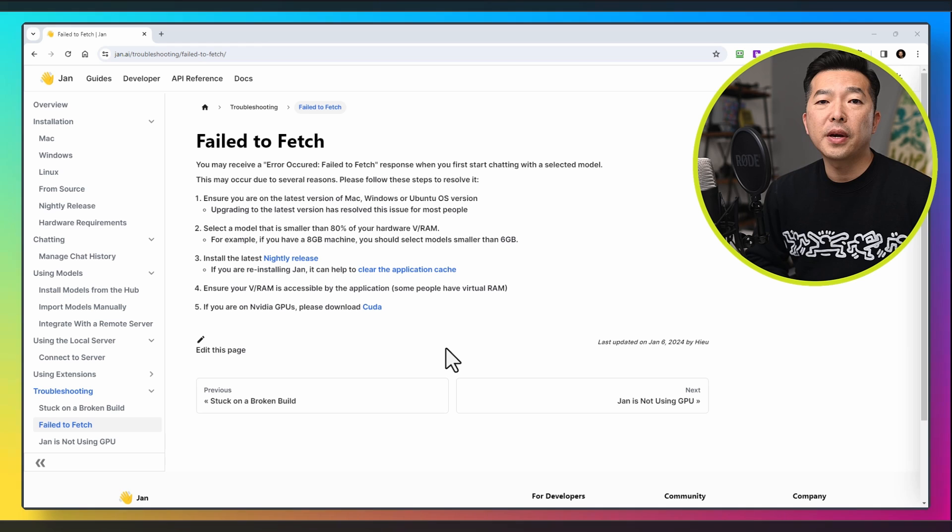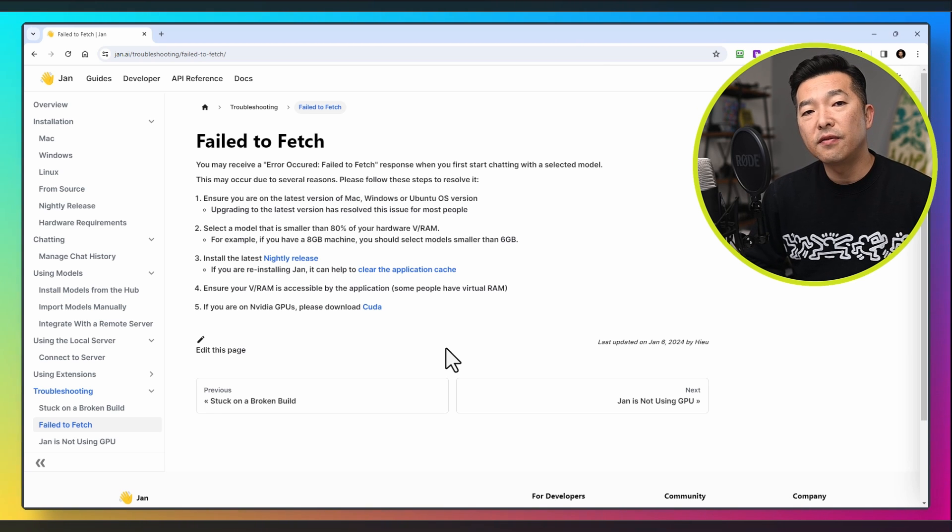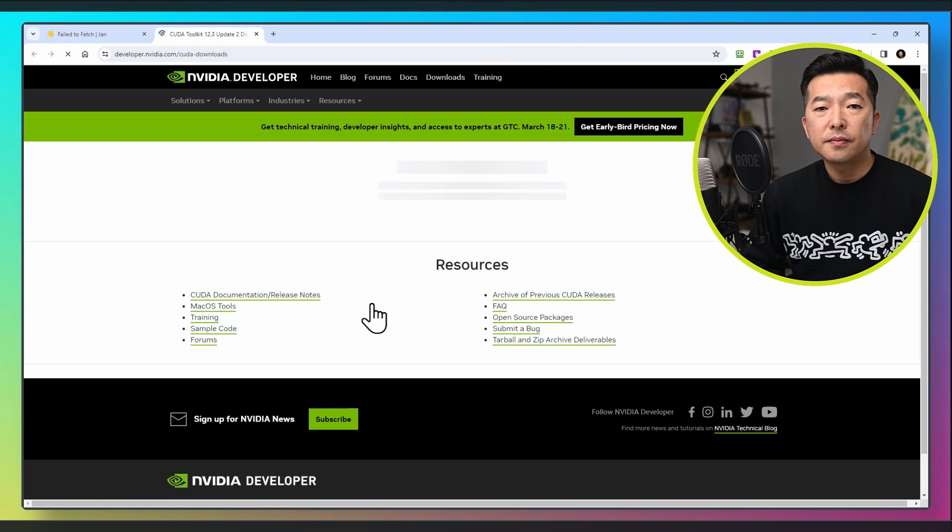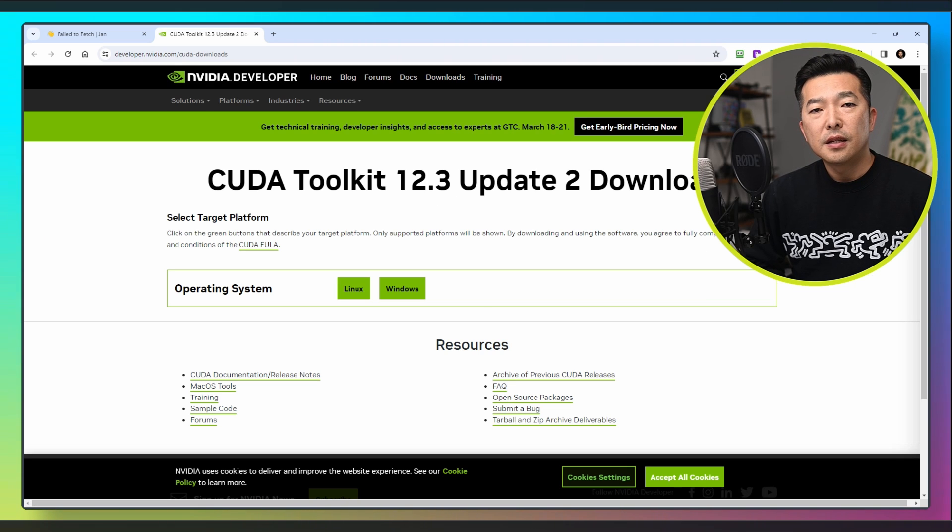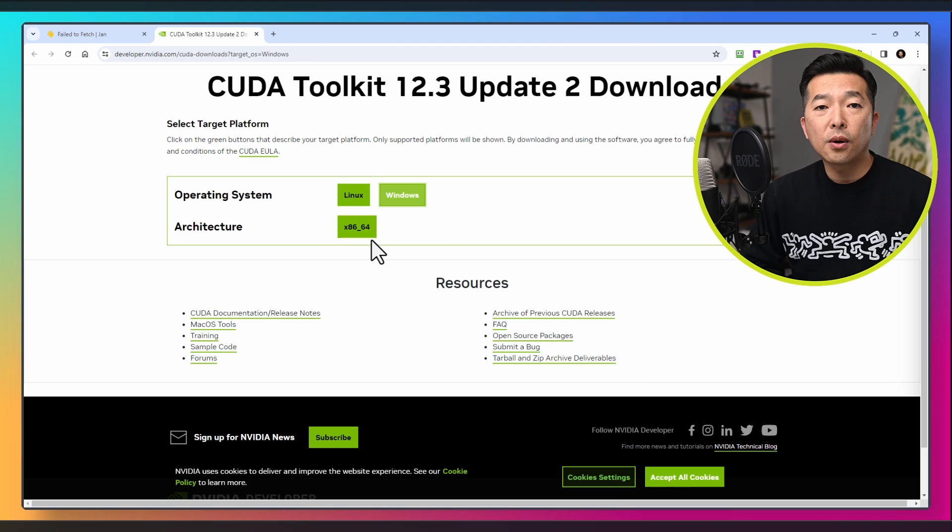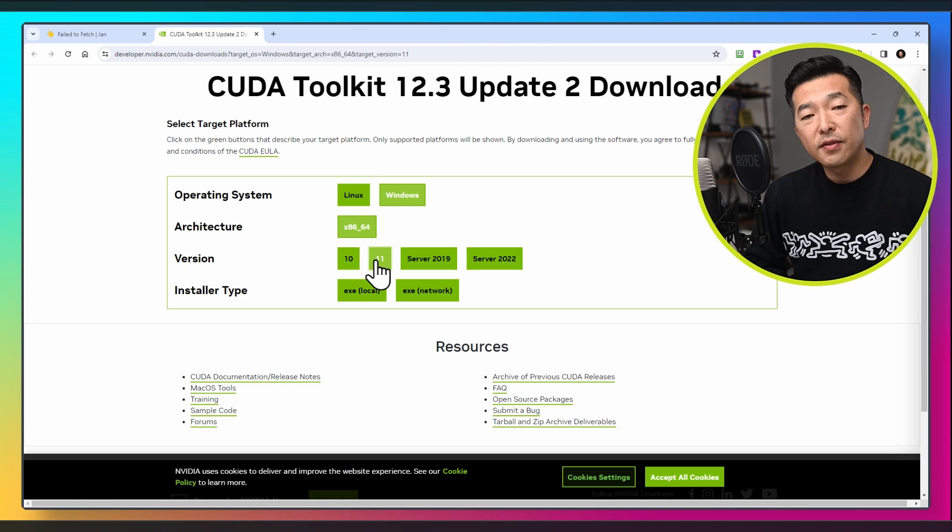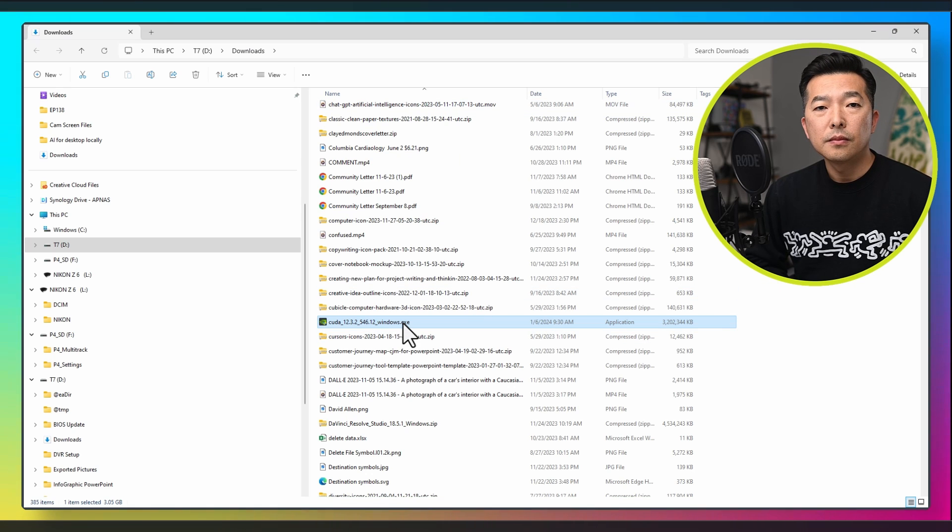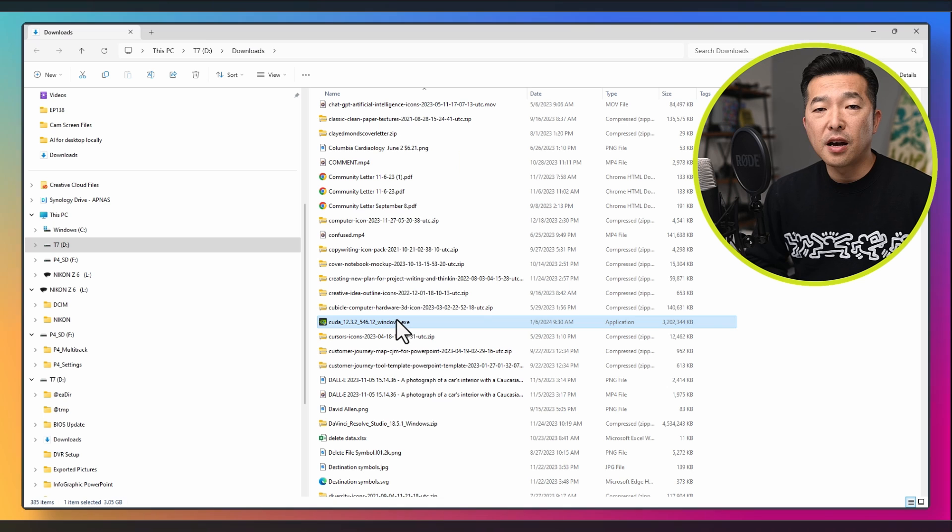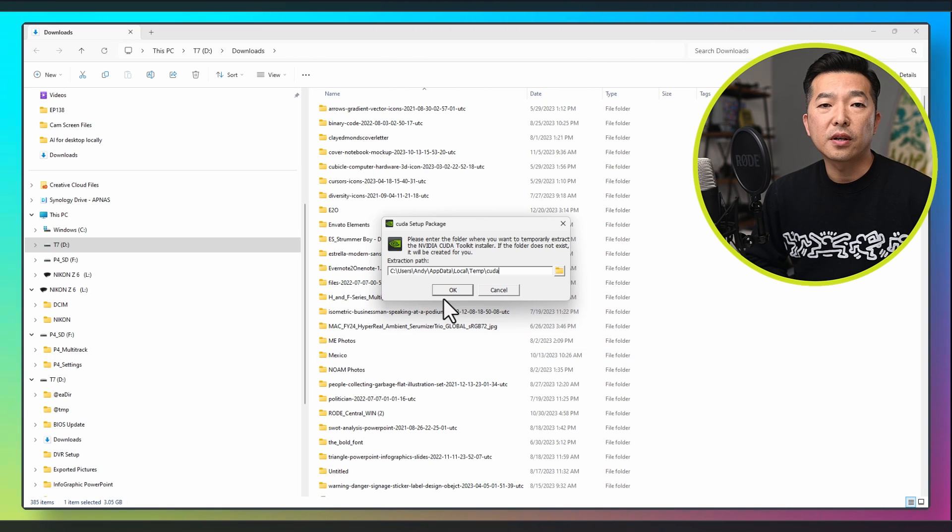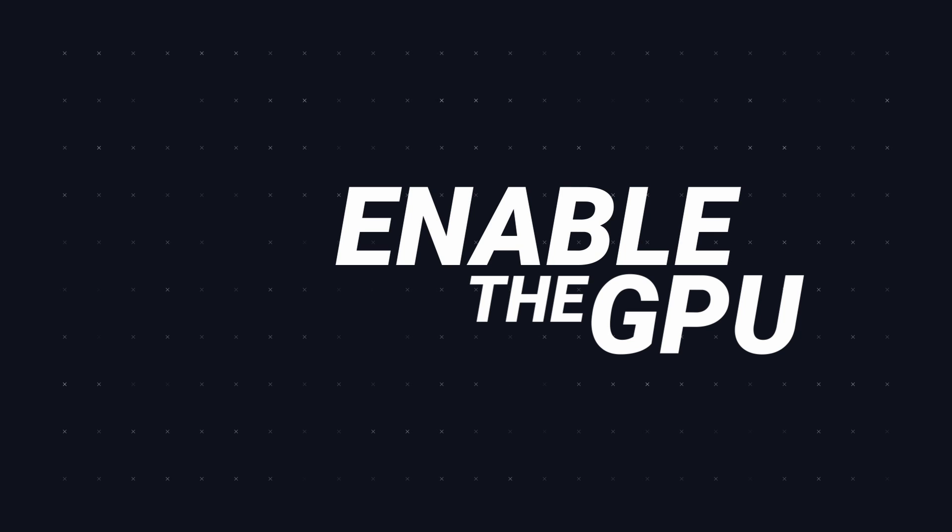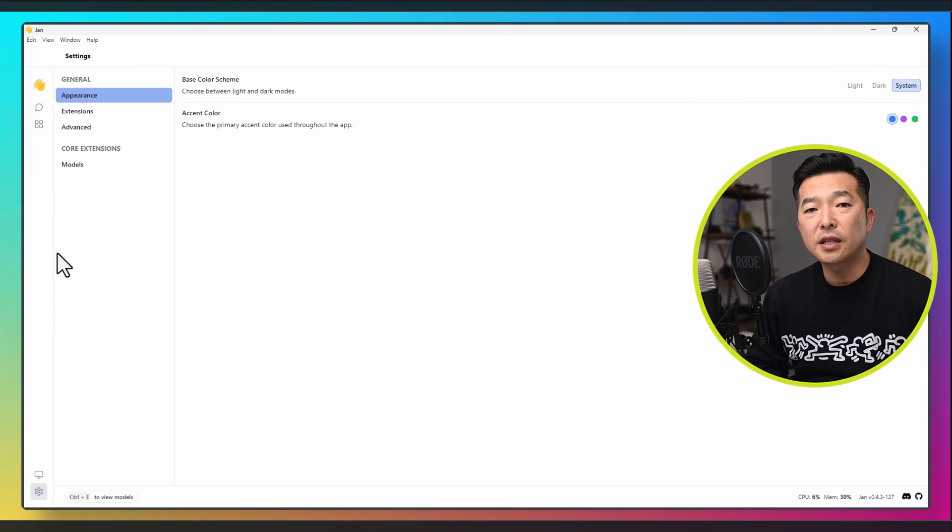Returning to the troubleshooting page, we will now install CUDA since I am using an NVIDIA GPU. Click on it. I think you can probably close this form, but I will fill it in. Then choose the appropriate options here. For me, it's going to be Windows, 64-bit, Windows 11, and local. Then download. Once the download is complete, find the file and run it. The installation is straightforward. After you restart the computer, make sure to go to settings and enable GPU acceleration.